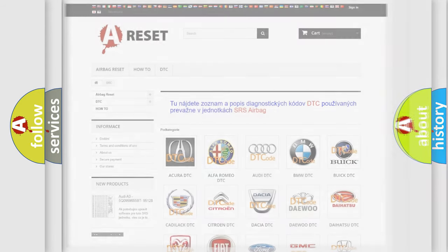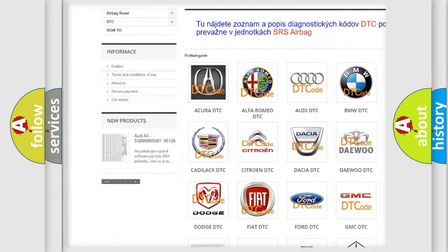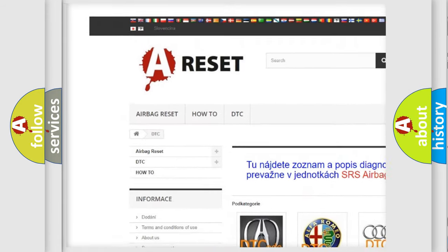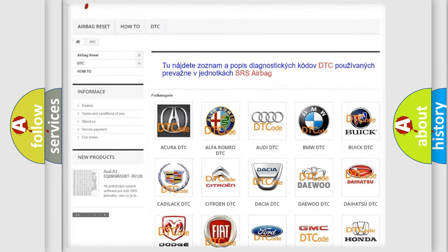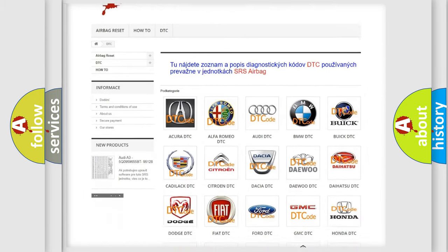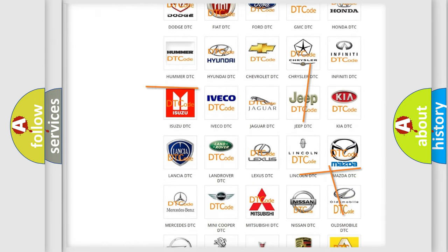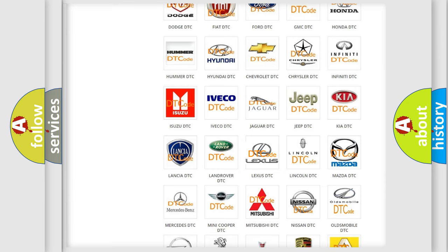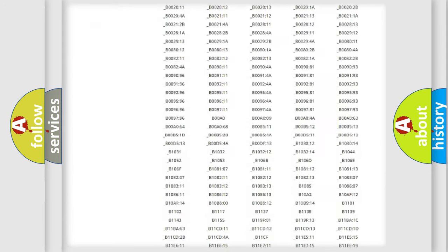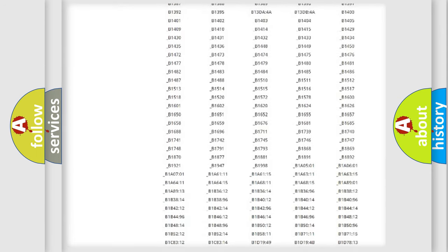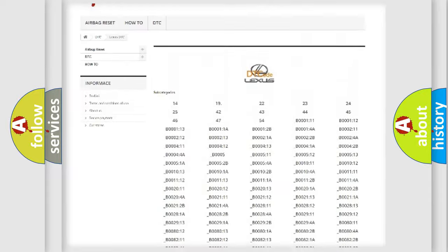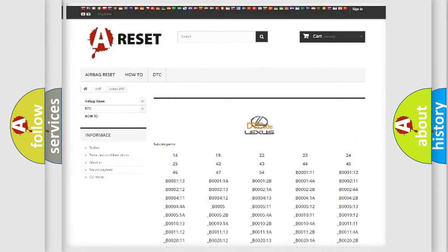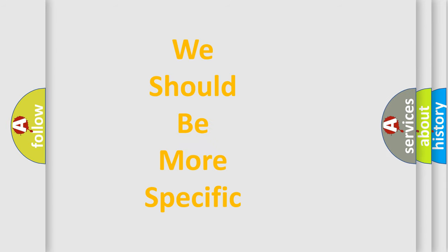Our website airbagreset.sk produces useful videos for you. You do not have to go through the OBD2 protocol anymore to know how to troubleshoot any car breakdown. You will find all the diagnostic codes that can be diagnosed in Lexus vehicles, and many other useful things. The following demonstration will help you look into the world of software for car control units.